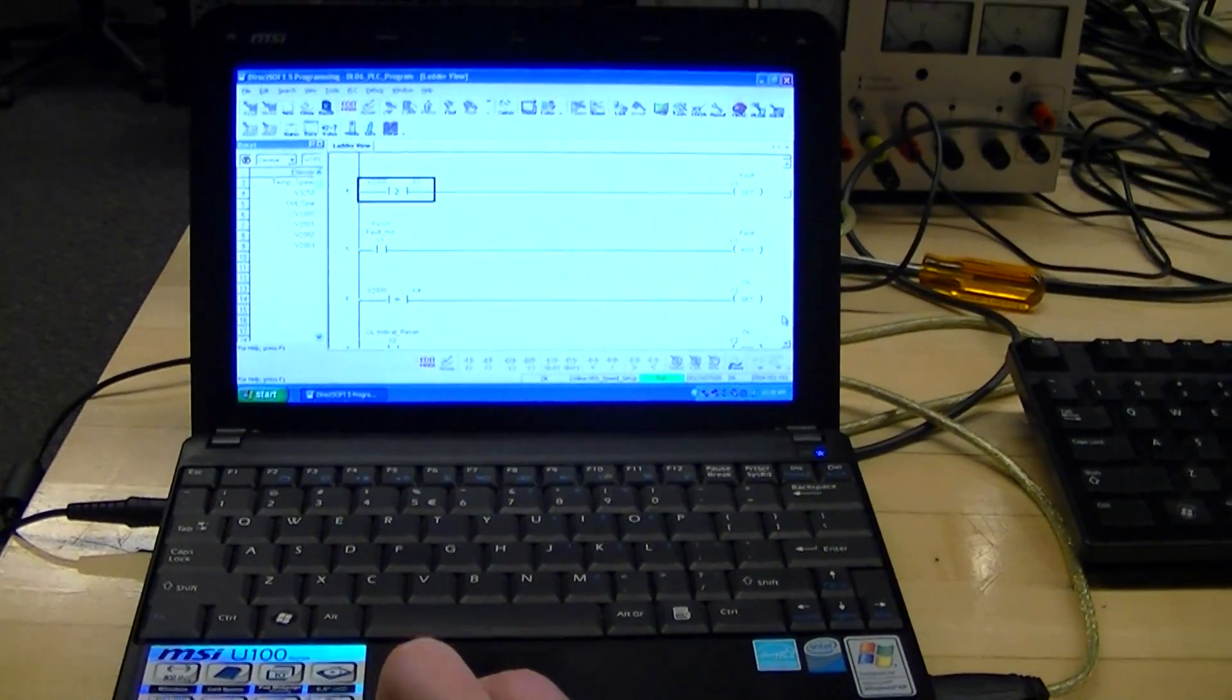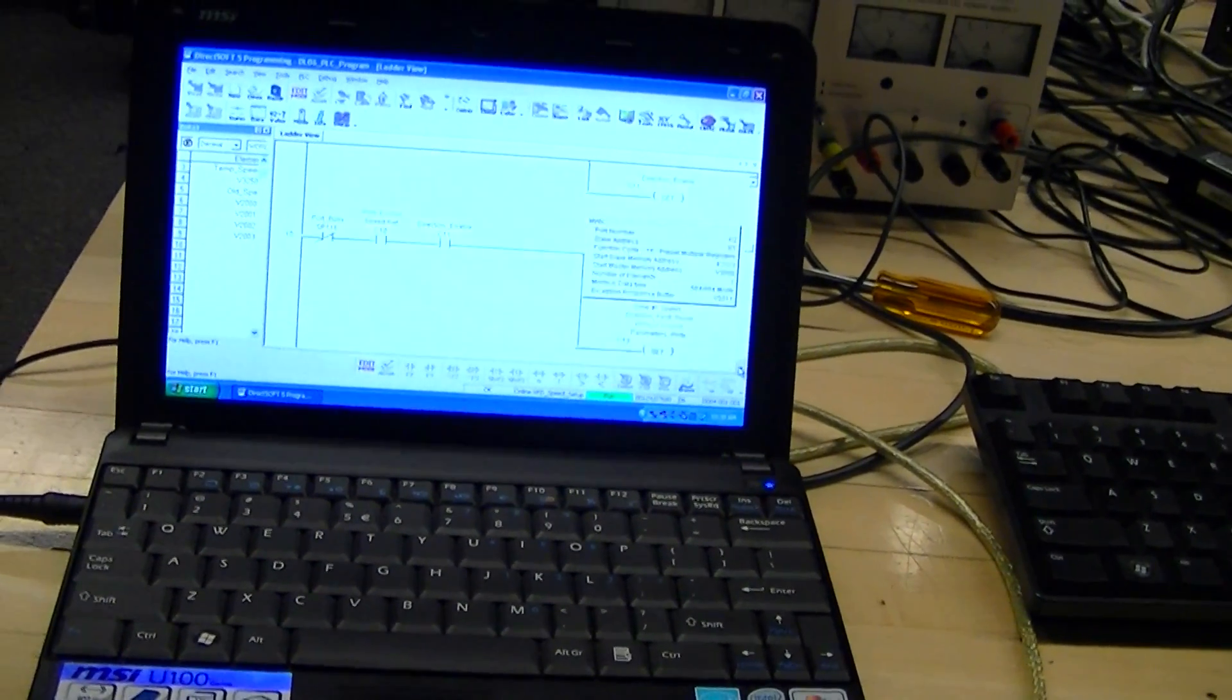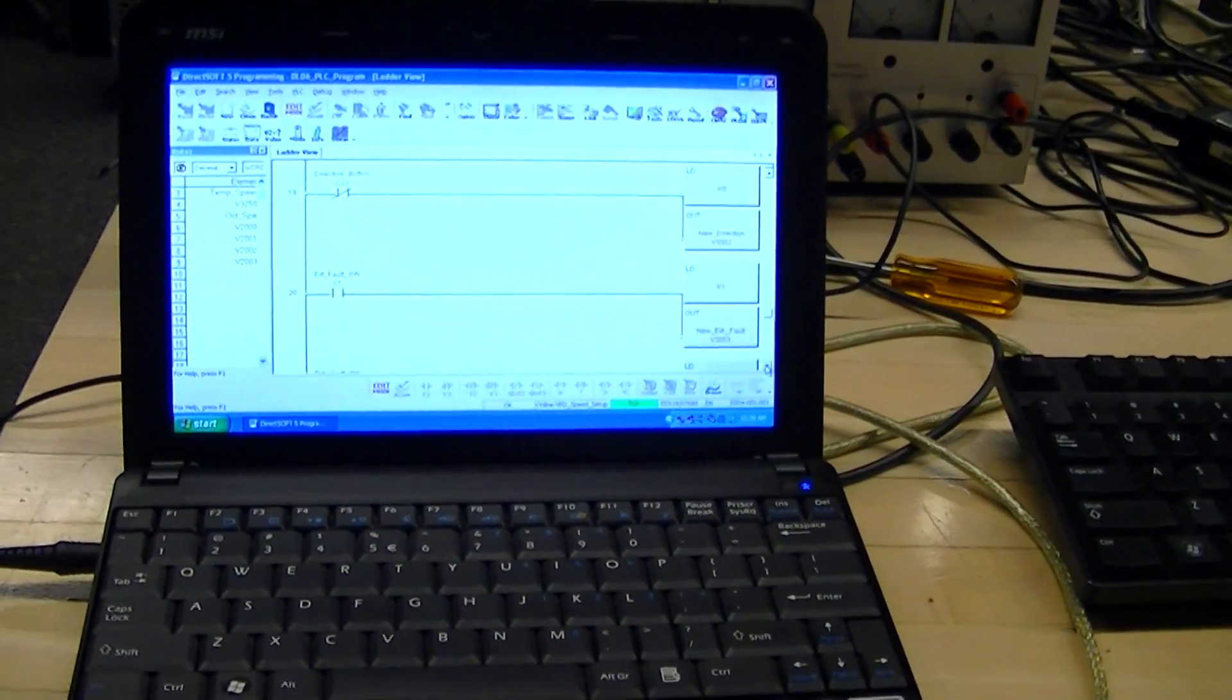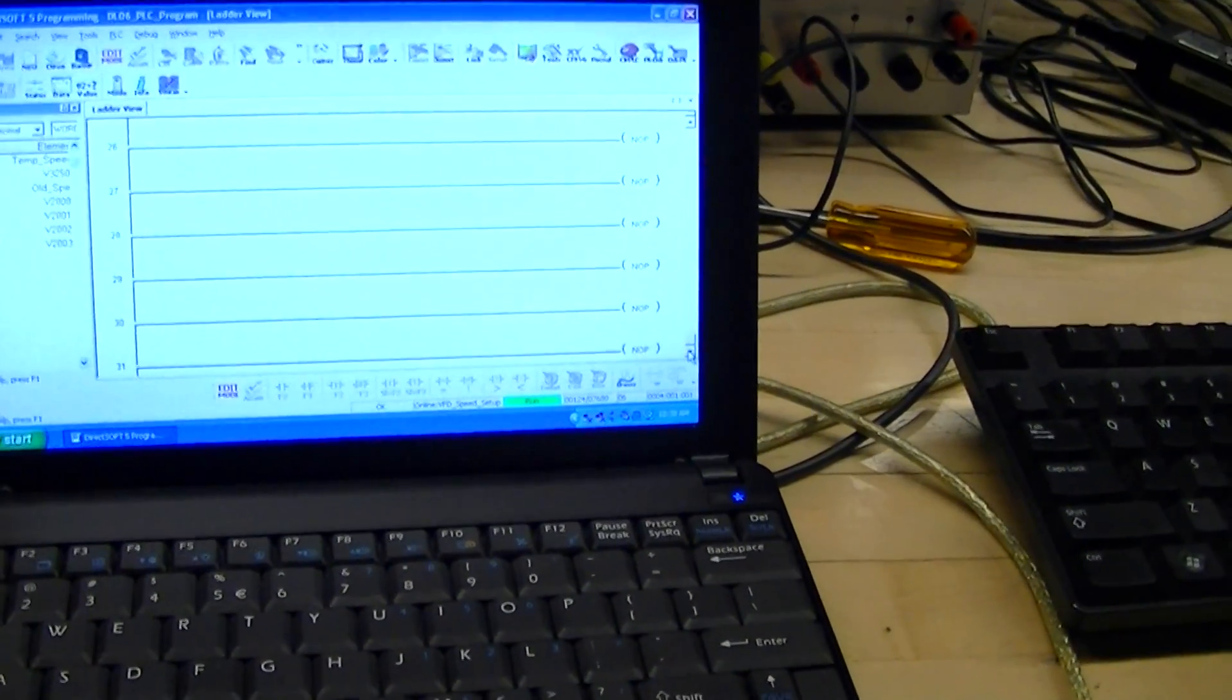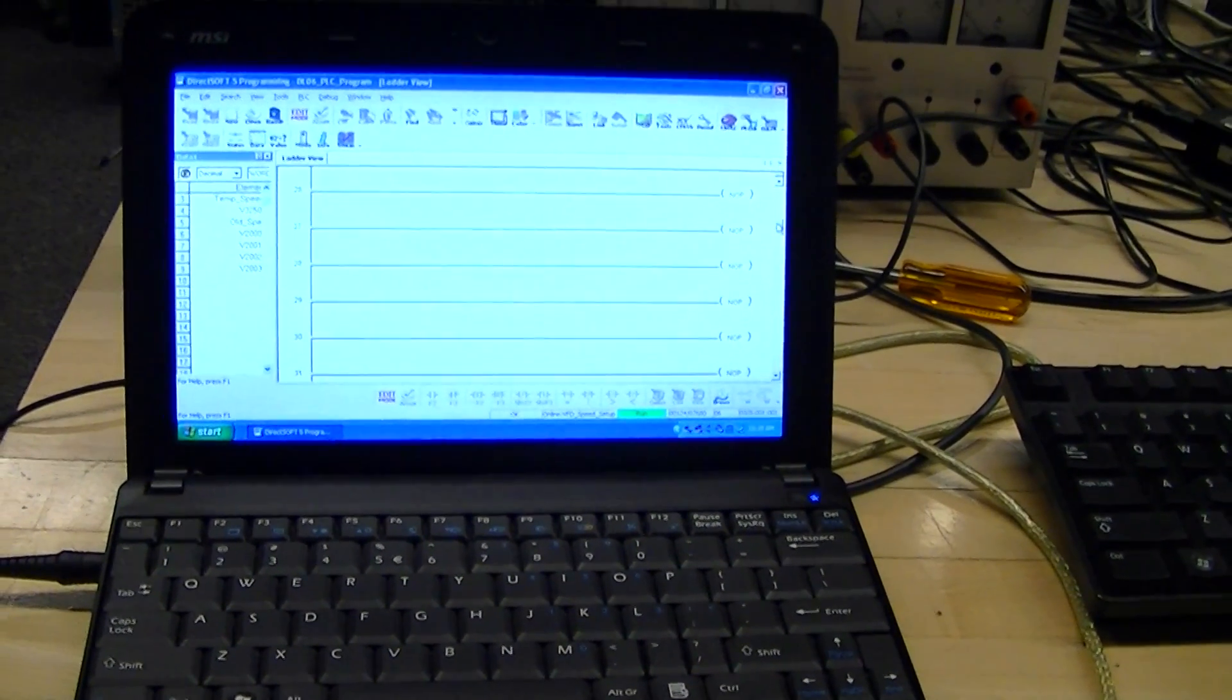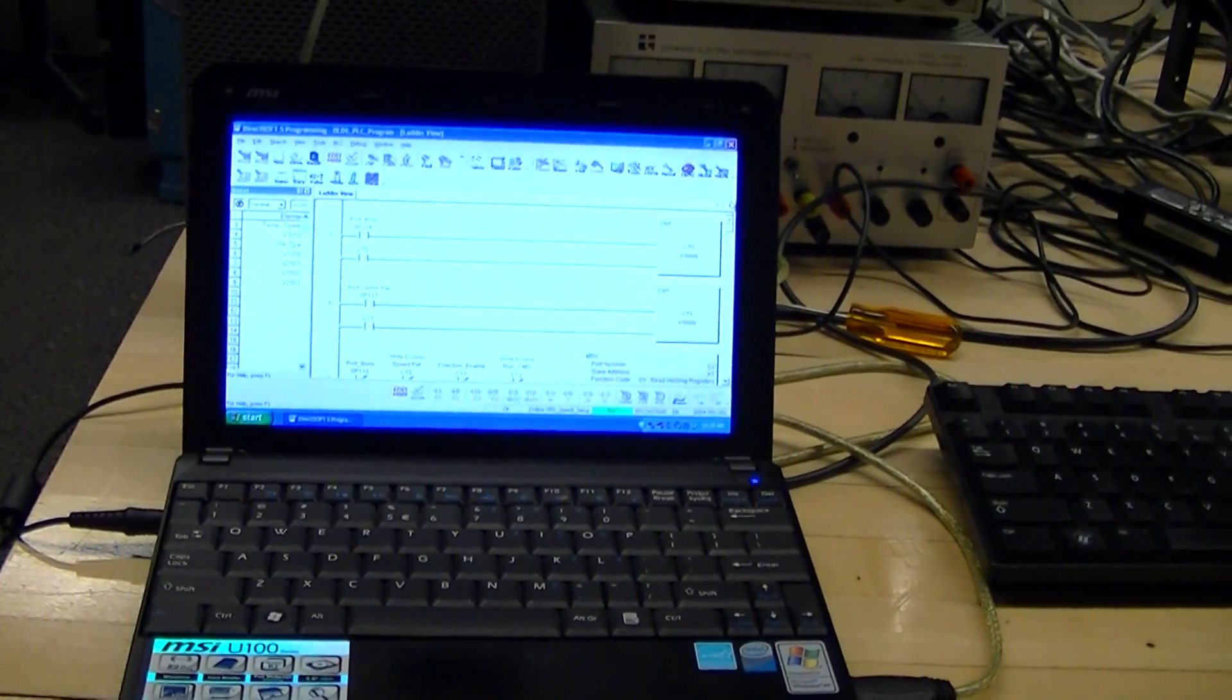This is actually DL06, so this is Automation Direct. This is a product. It's a completely different program than what we were previously using, so I had to look it up how to use it.